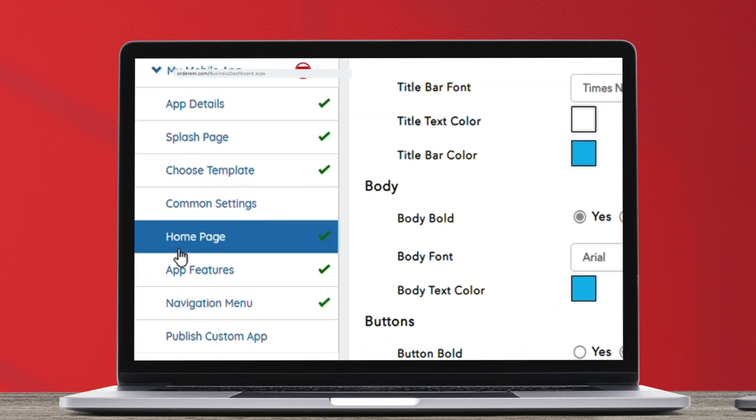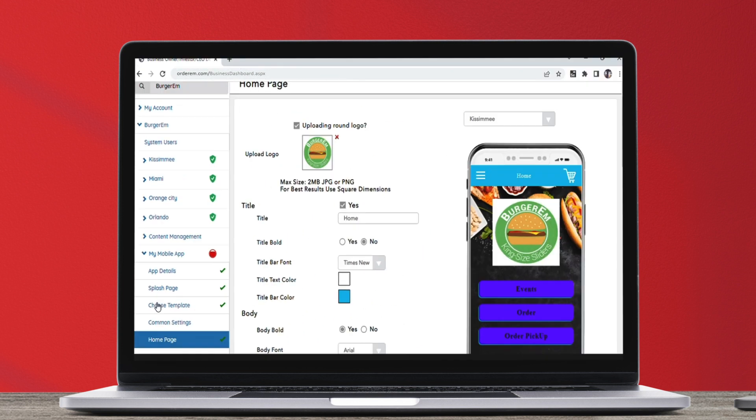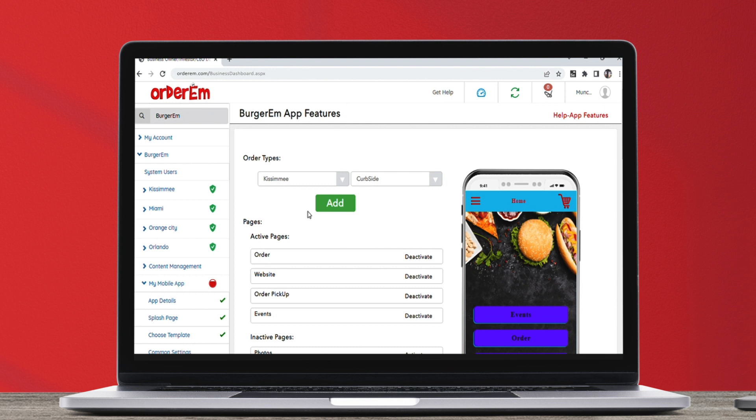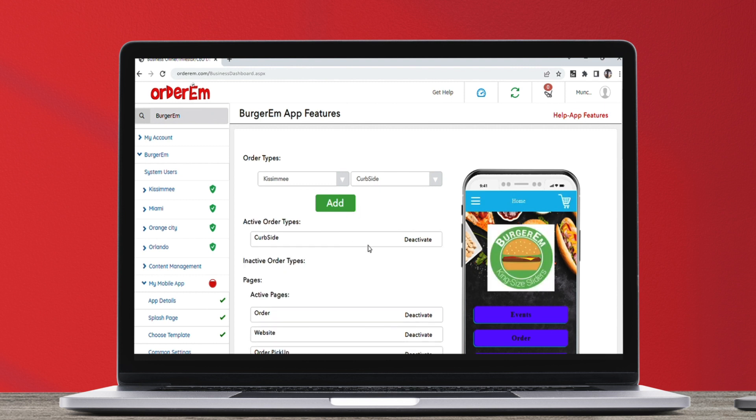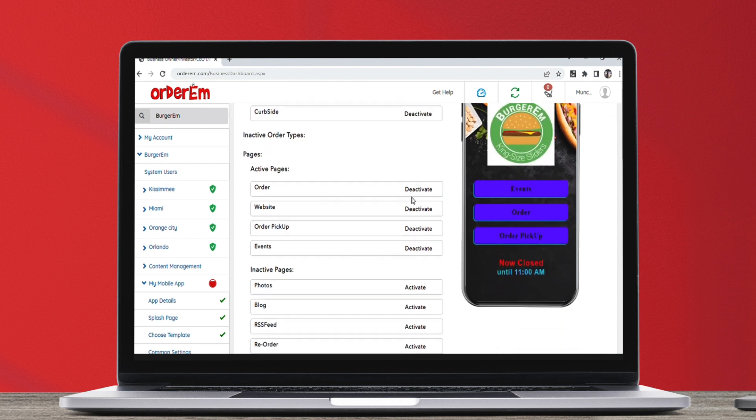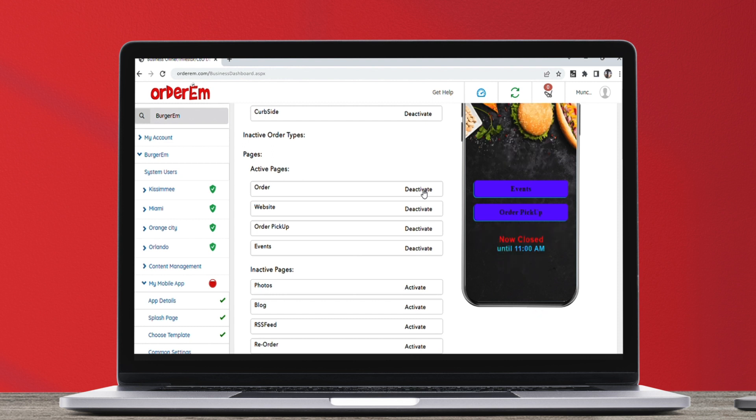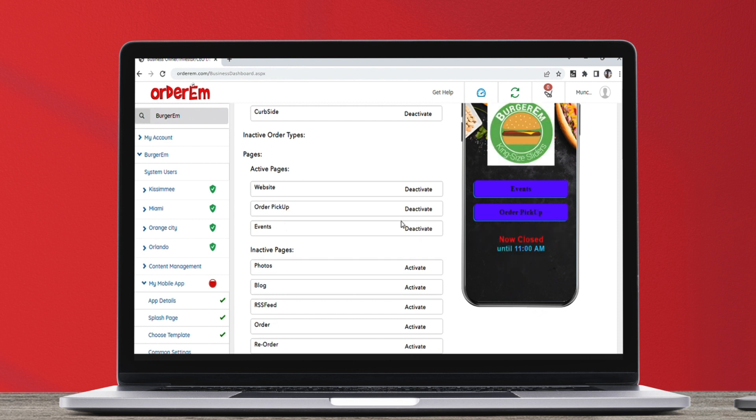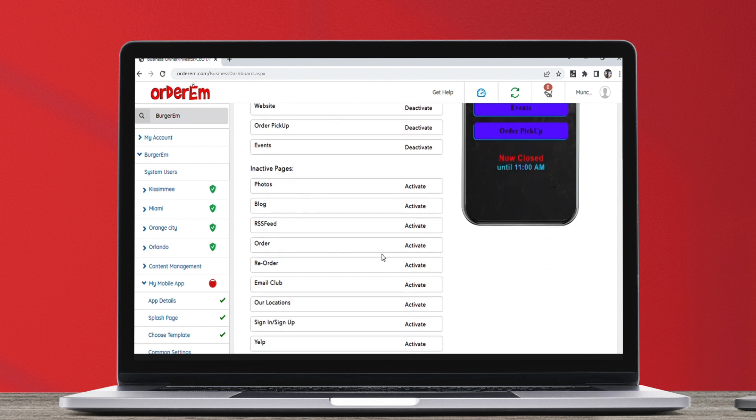Now, we move to App Features screen to add more features in our app. There are some pre-built pages which can be customized. Activate the pages you want to keep and deactivate the ones that you don't want to show.